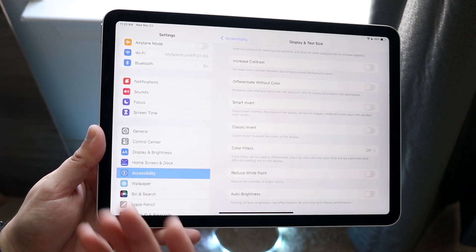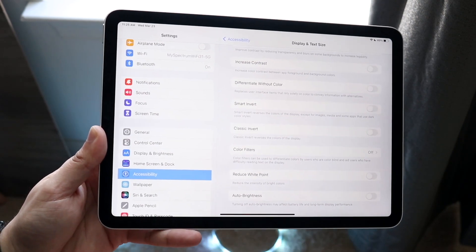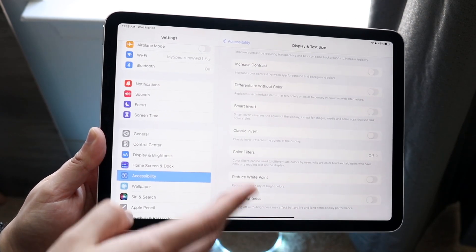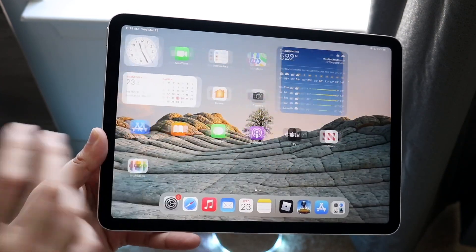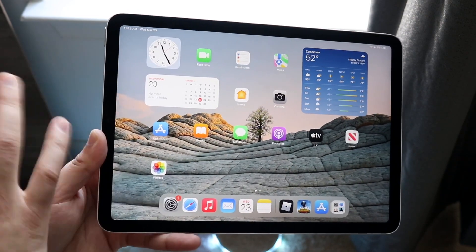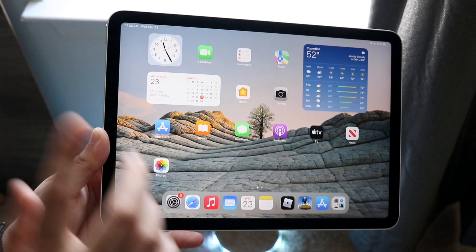So if you want automatic brightness to turn off, click there, and now whenever you use your iPad, the automatic brightness will not mess up or go up and down automatically.